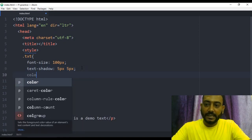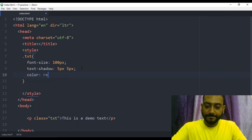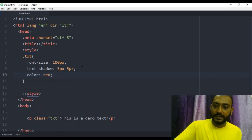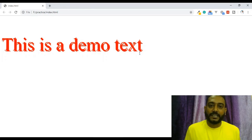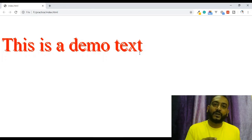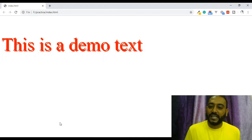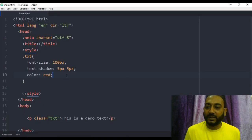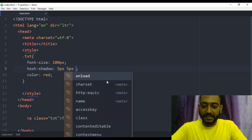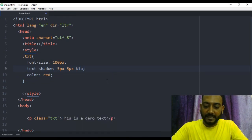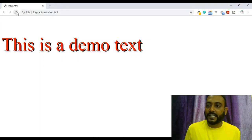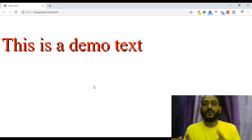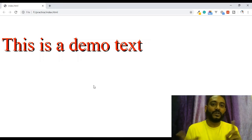Let's change the shadow color to red. We have the red color on the text shadow. The shadow will be the red color — the text and shadow color will be the same. Now let's write black. We have the blue color. Let's save and refresh — we have the text color and shadow color.